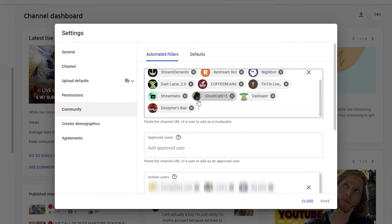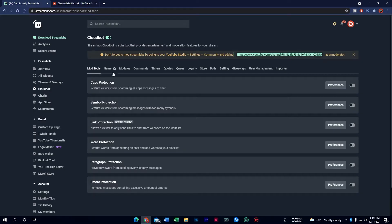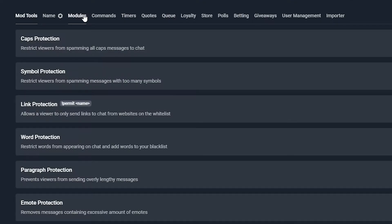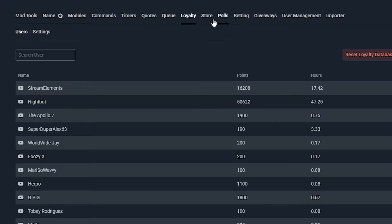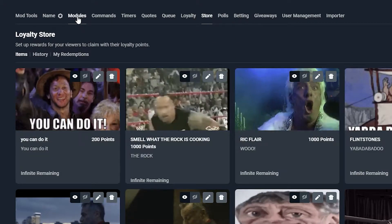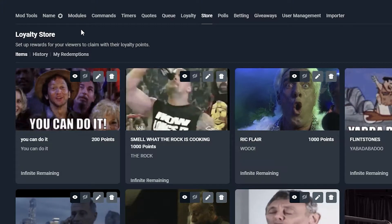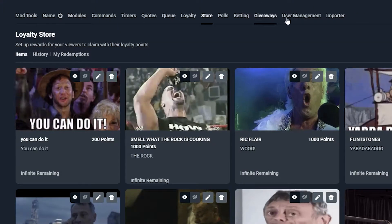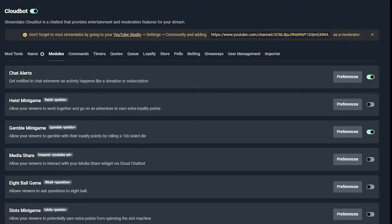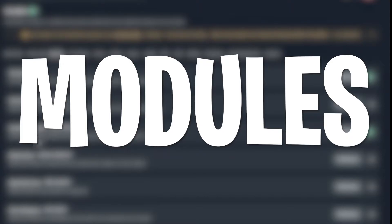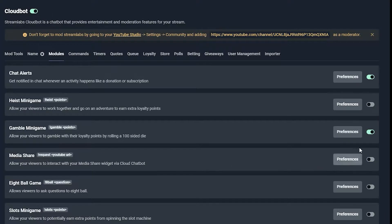So now let's go back to Streamlabs and talk a little bit more about Cloudbot and what it does. Today I want to focus on Modules, the Queue, Loyalty, and the Store. You guys can check out the other ones, and if you want to see a tutorial about the other ones, let me know in the comments down below. So to start off we're gonna talk about Modules — specifically the Gamble mini-game.